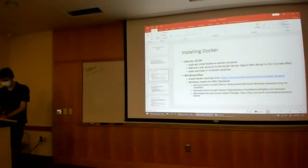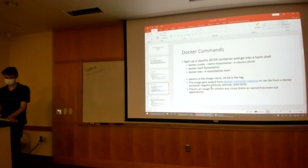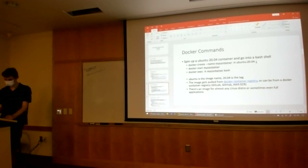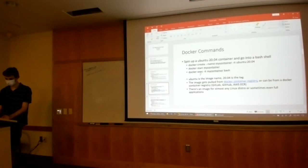Now that we have Docker set up on our machine, we can start spinning up containers. Docker makes it really easy to spin up containers of any kind you want. For example, if you wanted to spin up an Ubuntu 20.04 container just to mess around with it, here are the commands to do that: you create your container, you start your container, and then you execute commands inside that container — here we just execute the bash command, which gives you a shell so you can go inside and mess around.